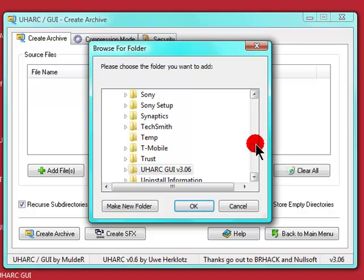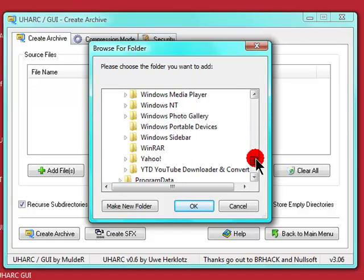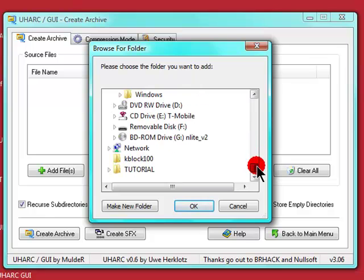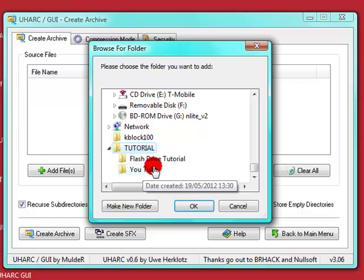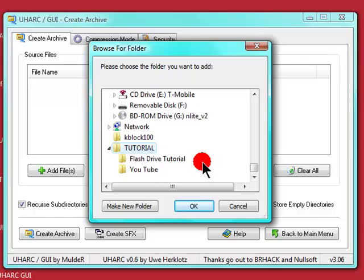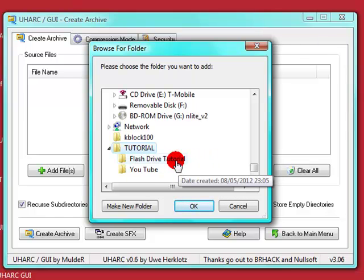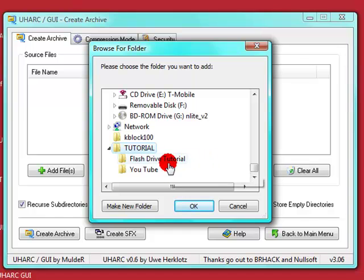Browse to your folder. Here we are at the desktop. And I've made a folder named tutorial. So I'm going to select that. And inside there's videos - Flash Drive Tutorial and YouTube.